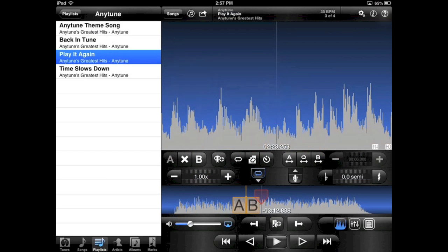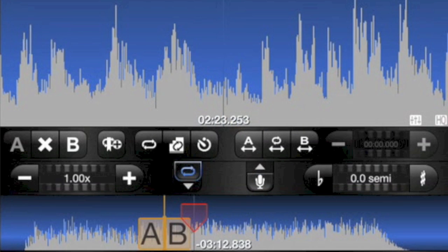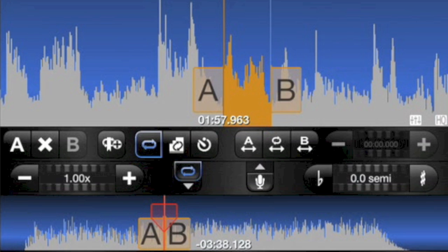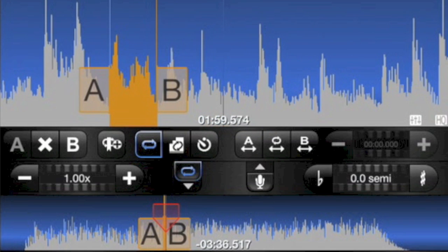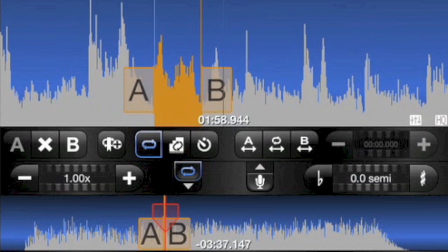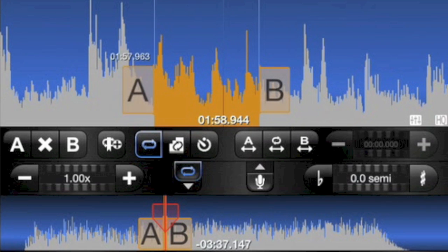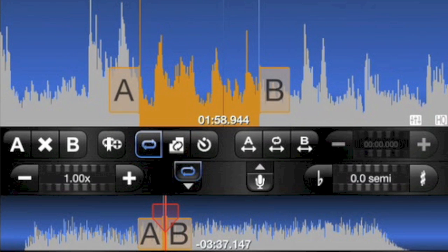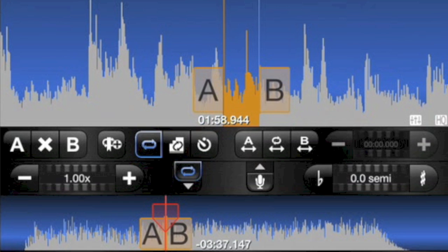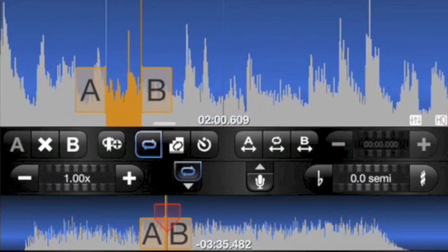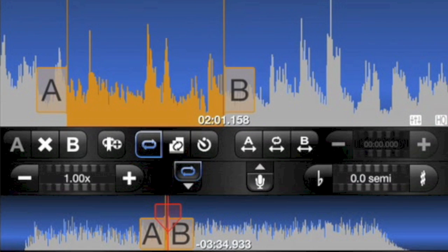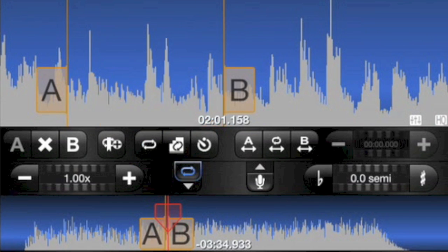You can easily create a loop to practice a part of a song. Toggle the loop controls here. The A and B sliders define your loop. You can drag them, or move them to the playhead position with the A and B buttons. Then enable or disable the loop with the loop button.